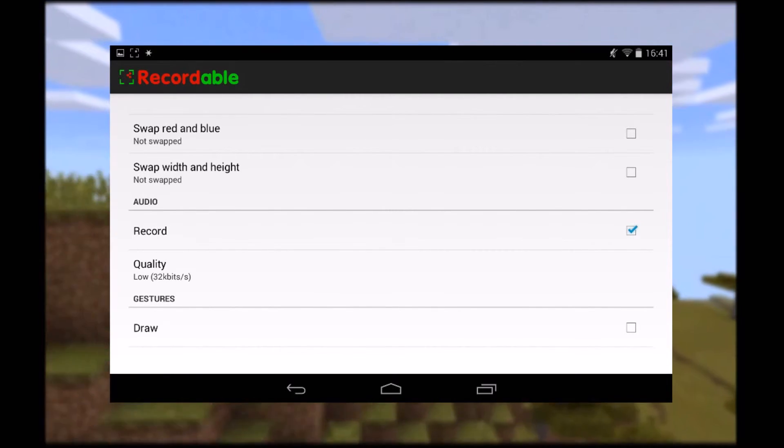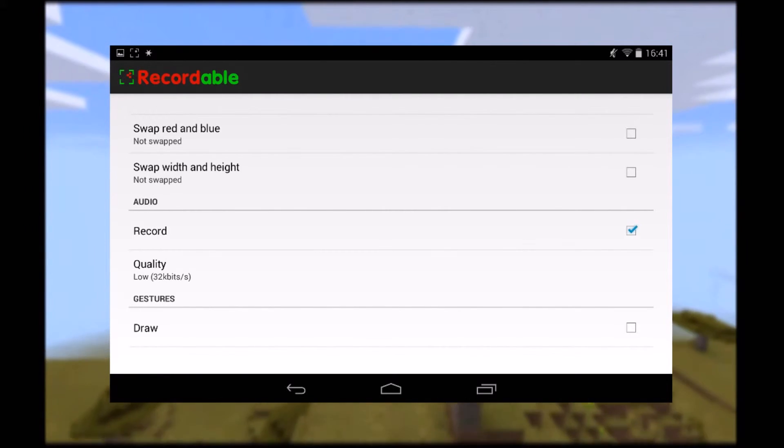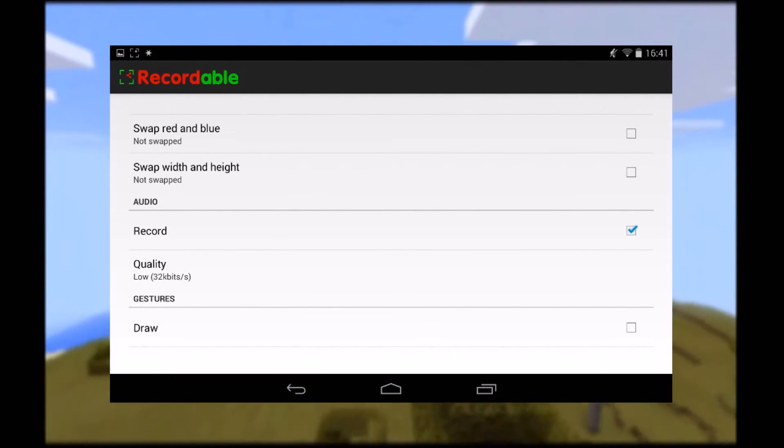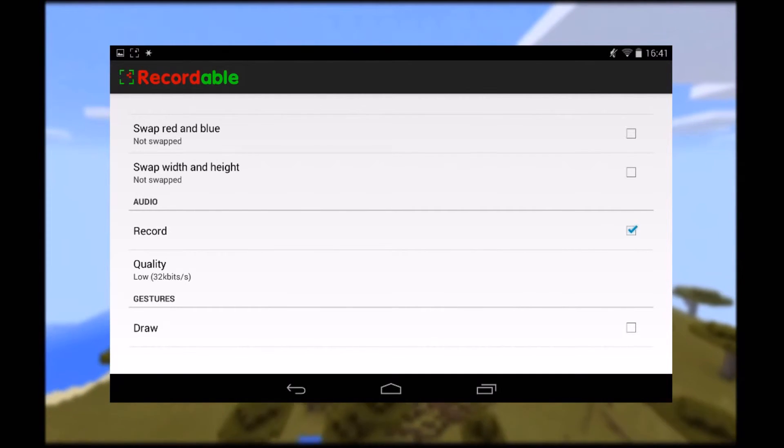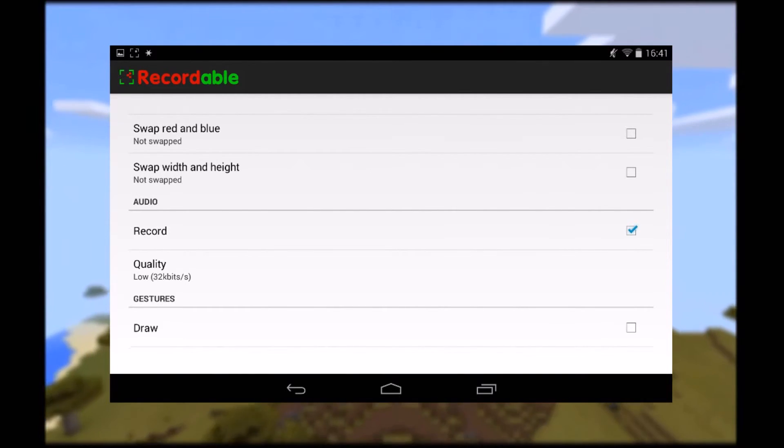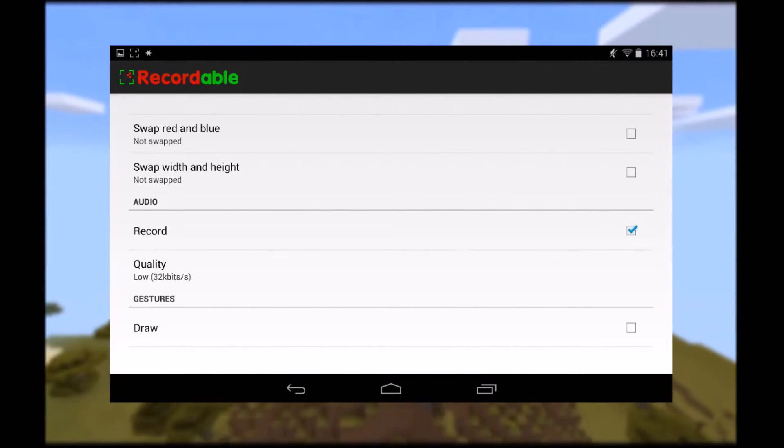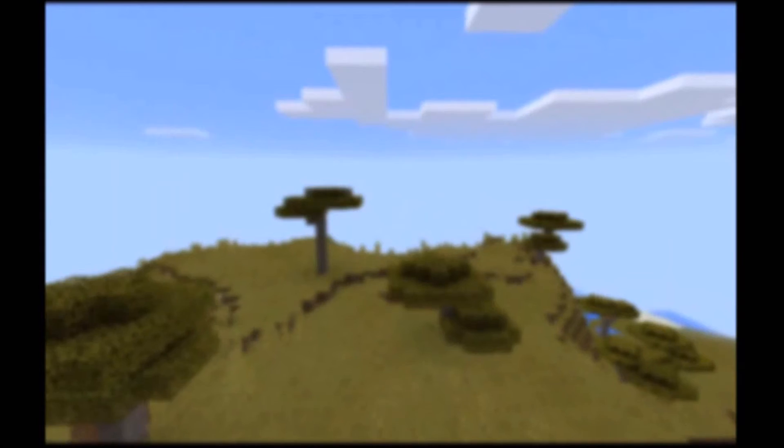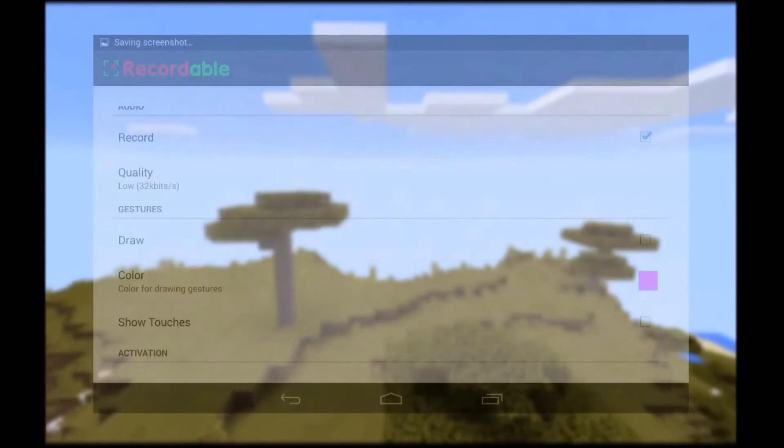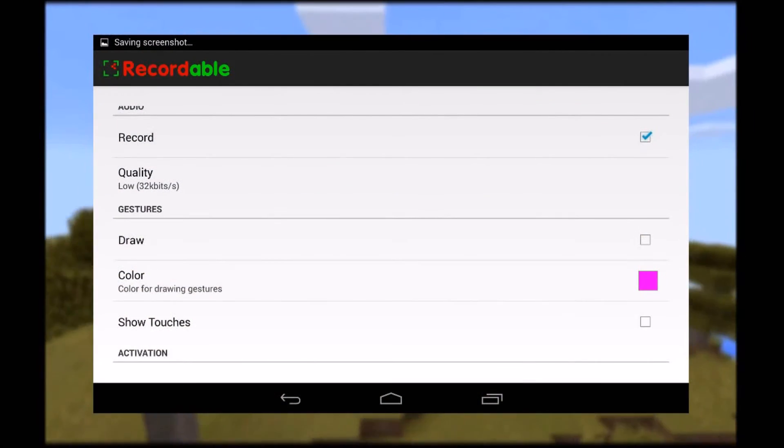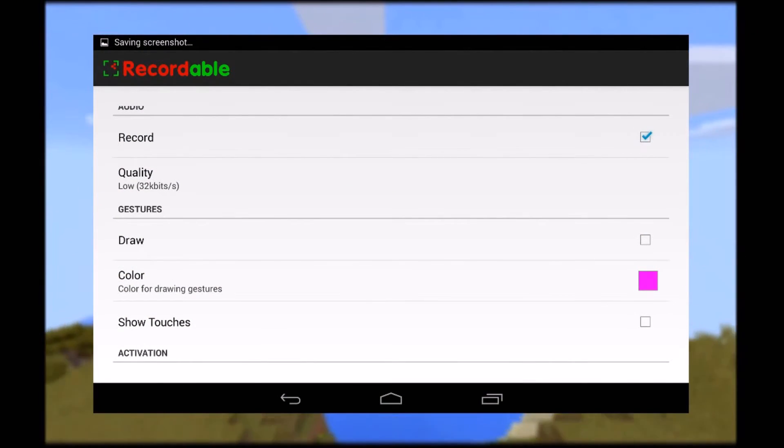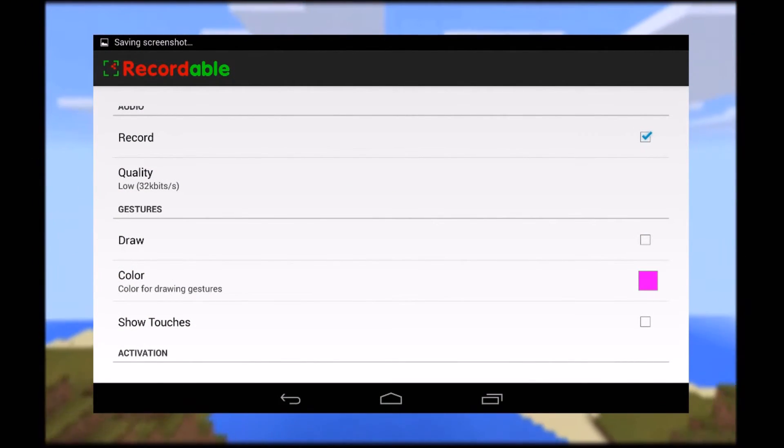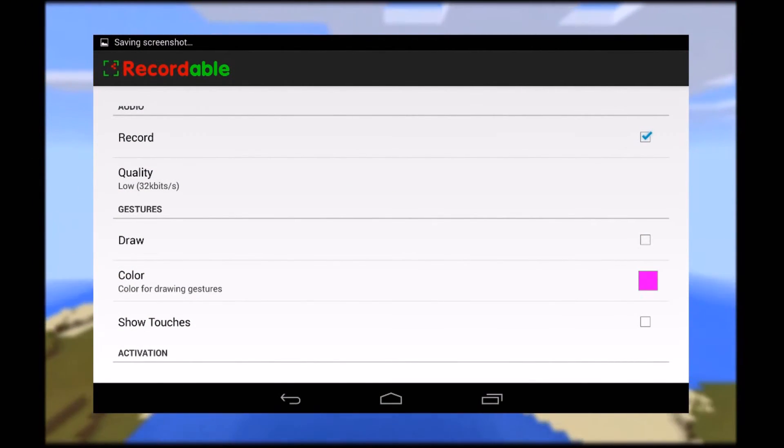We also have some audio options, this is record, this also records gameplay and microphone, and your quality option for that as well. And finally, some gestures, you can draw and have a color for that drawing, and also show touches.